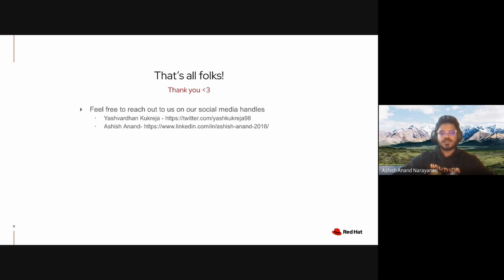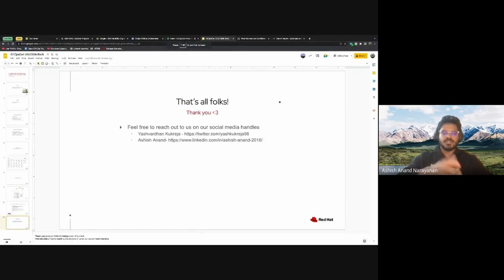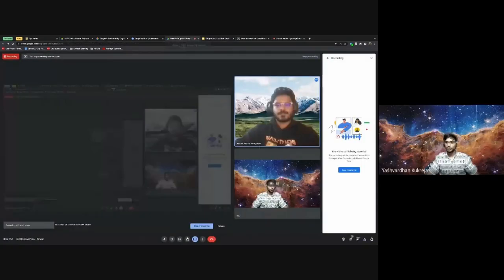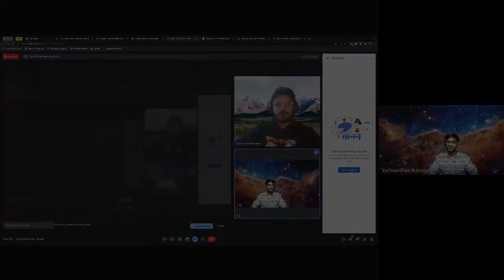That's all folks, thanks for coming to our talk. Feel free to reach us over at our social media handles which you can see here in the slide. Thank you so much everyone, have a nice day.